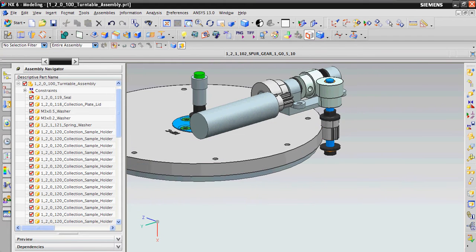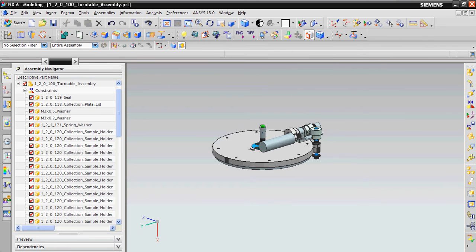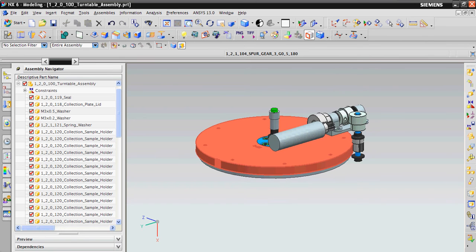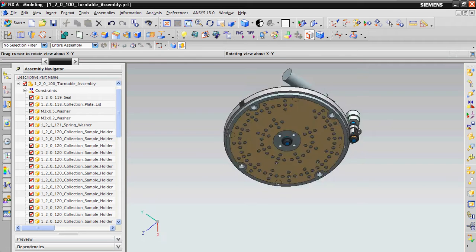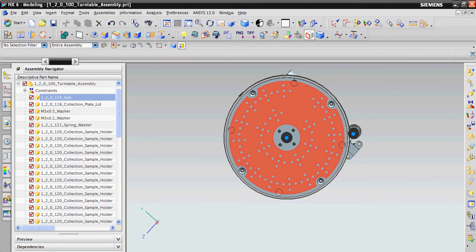And then this small spur gear drives this big wheel with the aerosol collection samples, which are attached to the bottom.